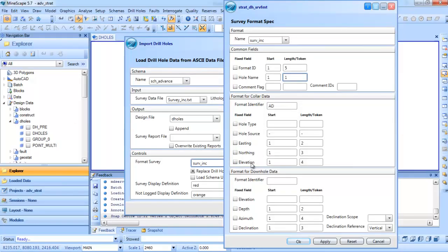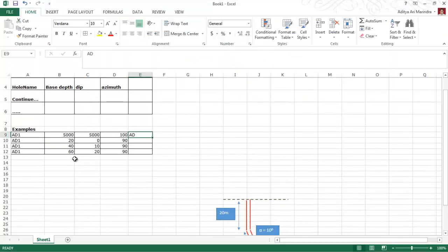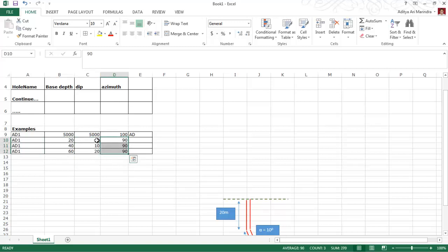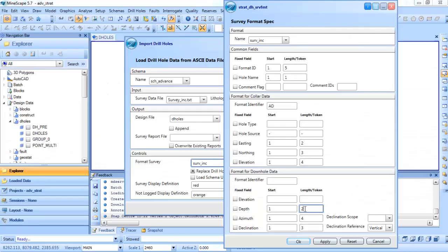For easting, northing, and elevation, the settings are clear. For the downhole data, we need to input the base depth. In the Excel, the base depth is column 2, declination is column 3, and azimuth is column 4.